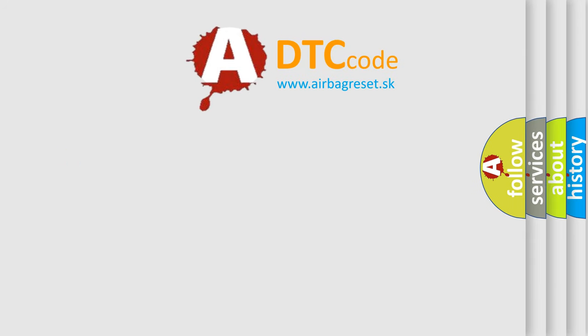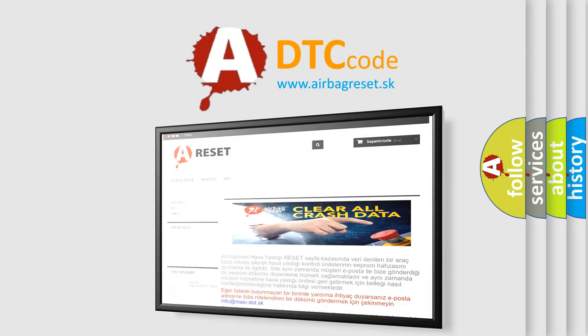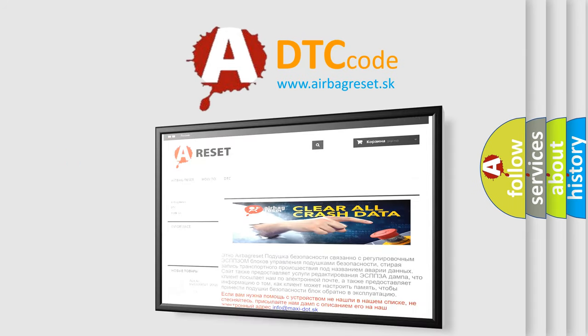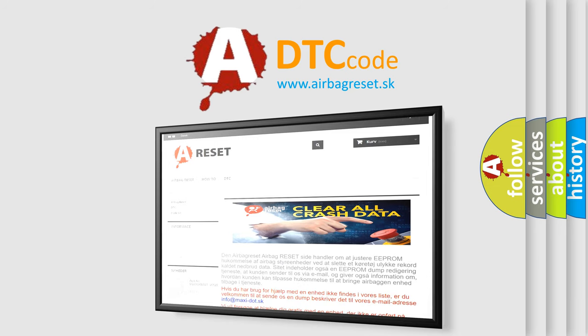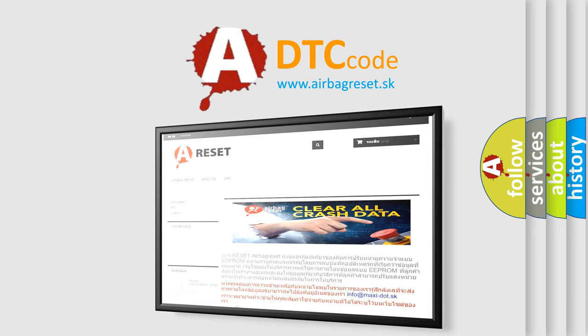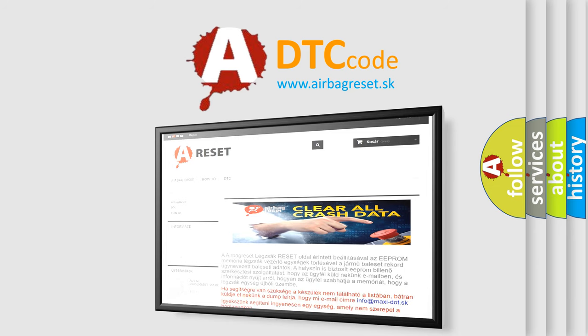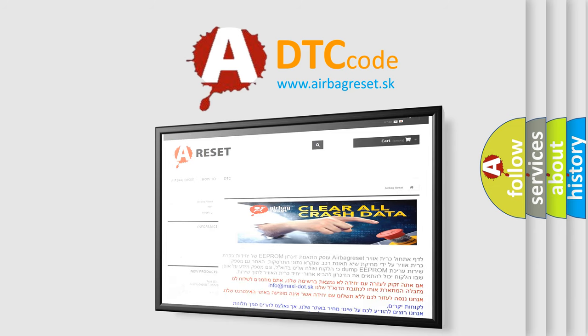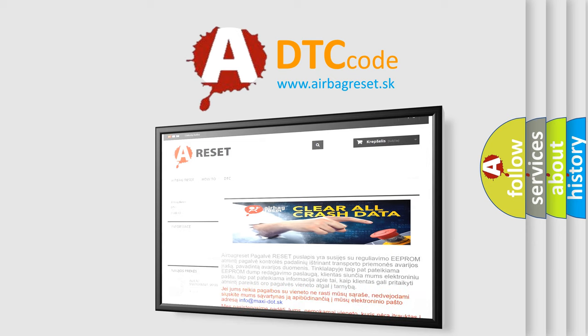The Airbag Reset website aims to provide information in 52 languages. Thank you for your attention and stay tuned for the next video.